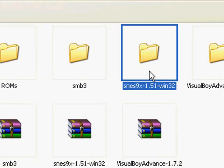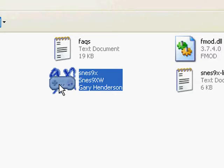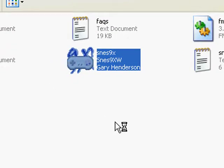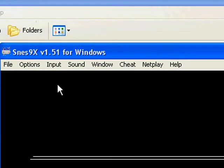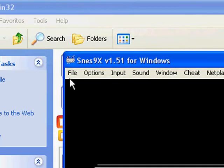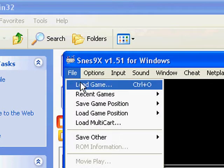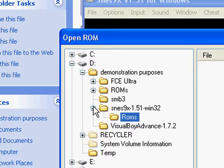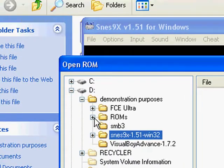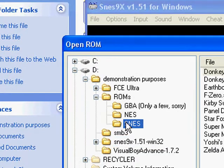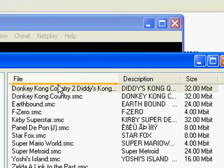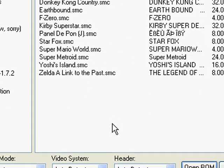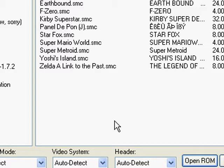Open up the SNES9X folder and start the .exe file. The window will be a little bigger than what the window was in FCE Ultra, but that's okay. First things first, let's load a ROM — go to File, ROM, Load ROM, and then browse to where your ROMs are. The open ROM window looks a little different than in FCE Ultra, but obviously they're two different emulators.